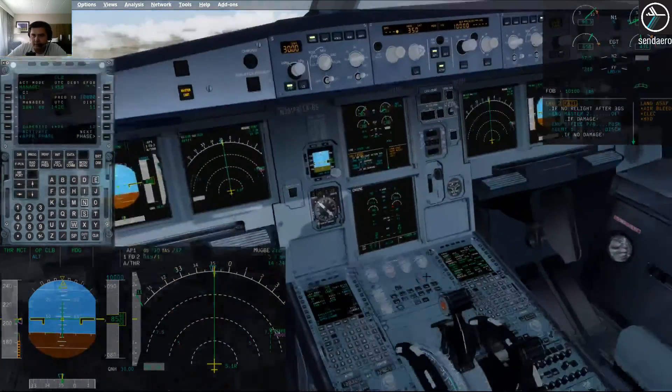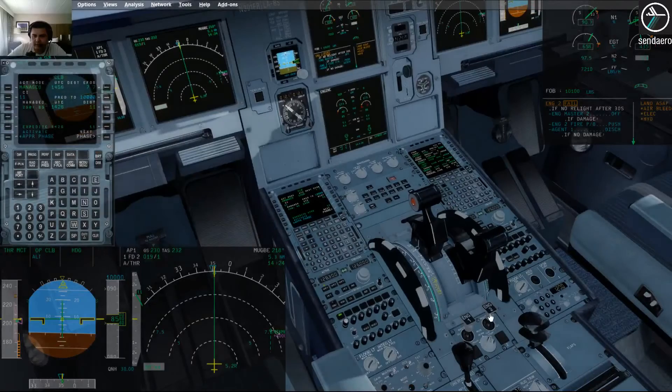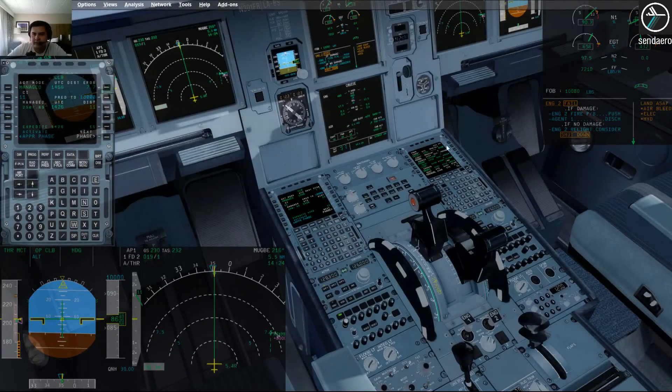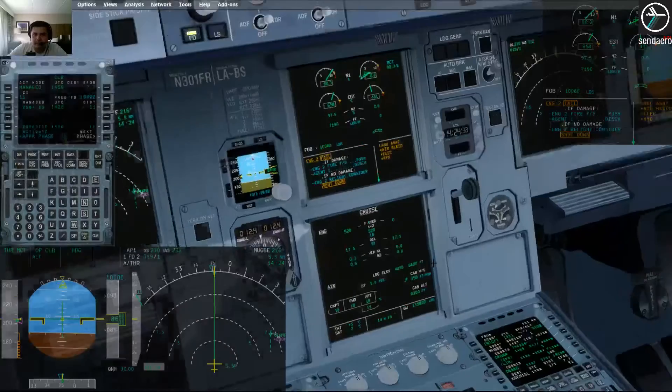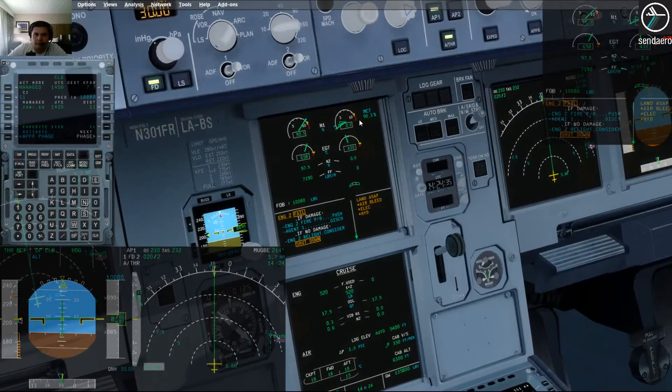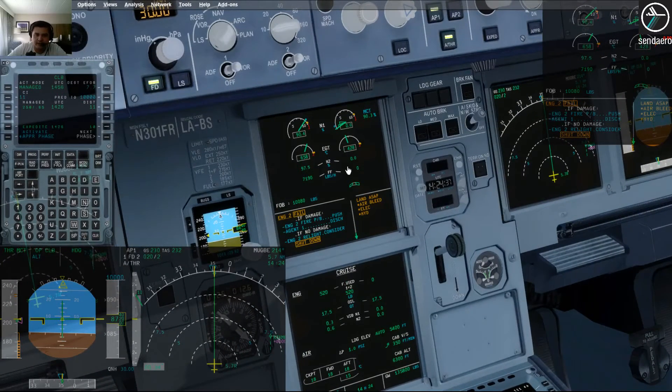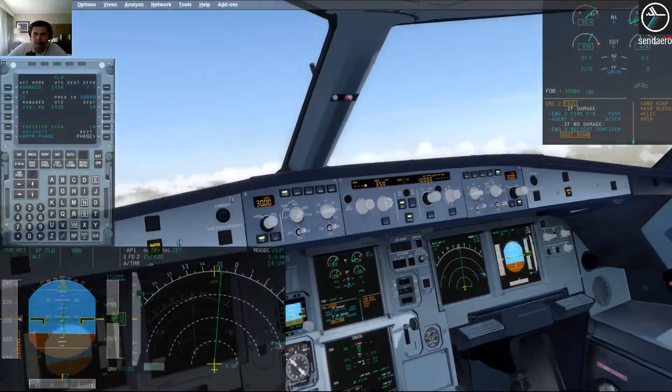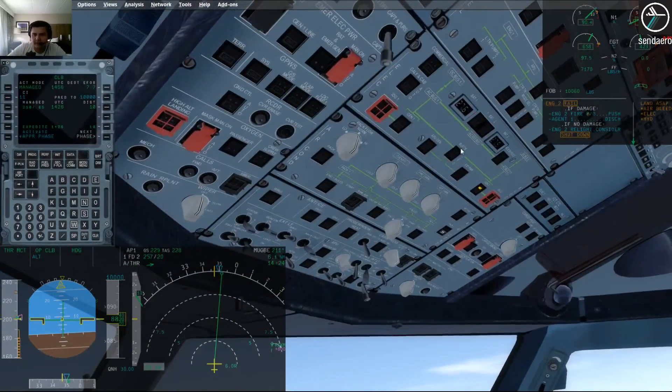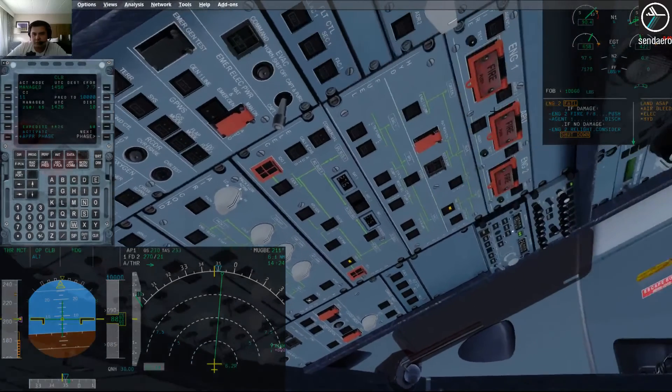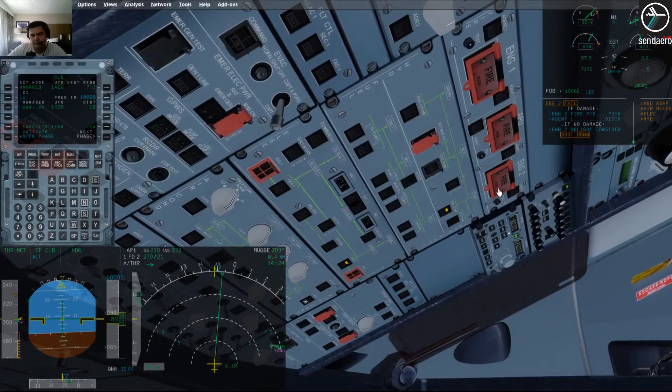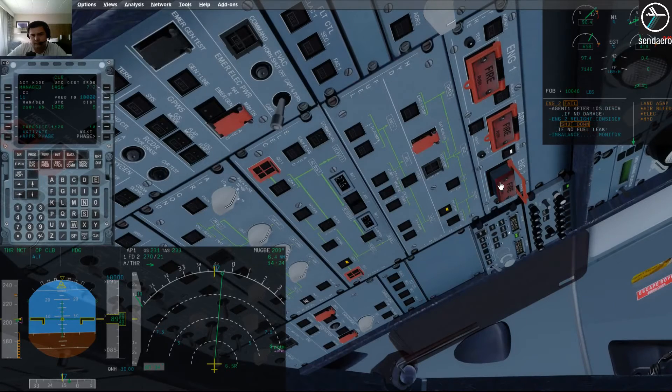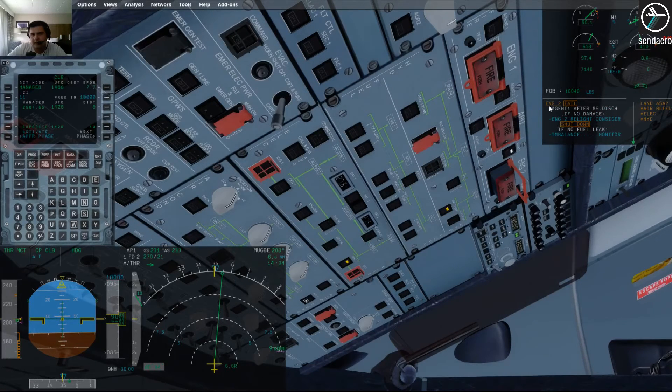If no relight after 30 seconds, engine two master off. Alright, if damage. On the number two engine we have no rotation on the N1, no rotation on N2, which means that we have damage. So if damage, we see that there's evidence of damage there. Engine two fire push button, push. There we go.